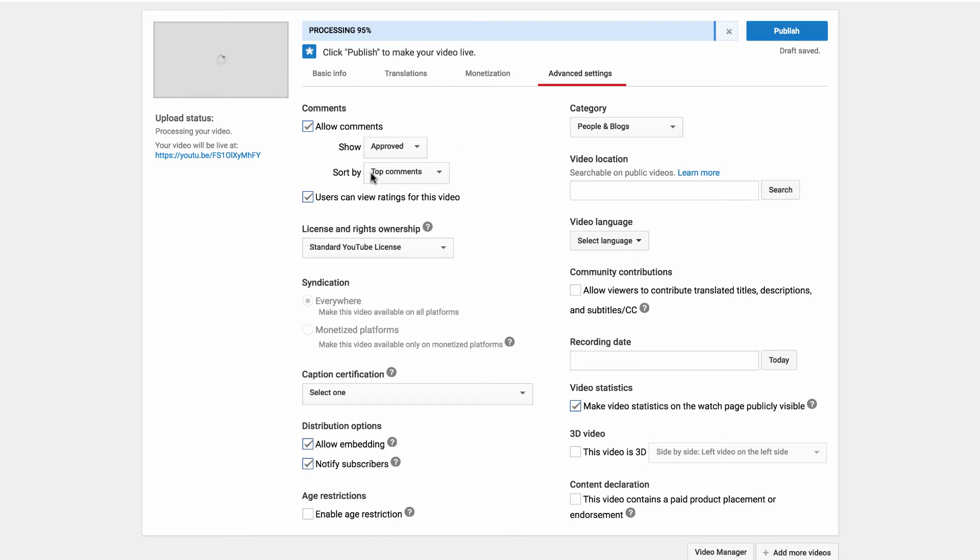You can choose whether or not you allow comments on this video. Obviously you can show approved. Users can view ratings for the video. You can set the license.